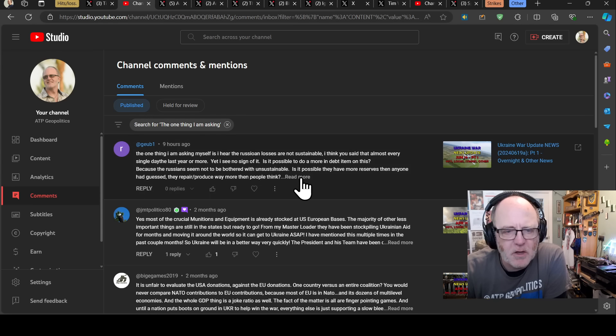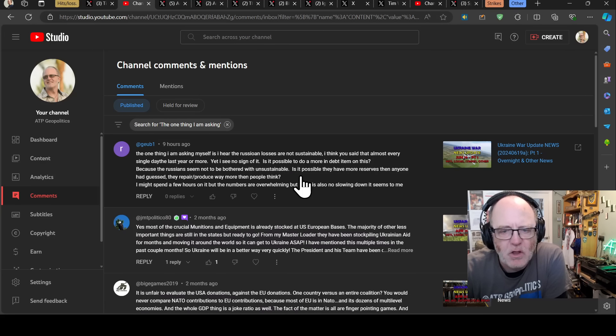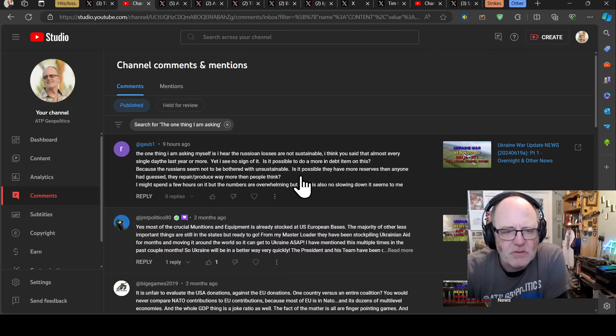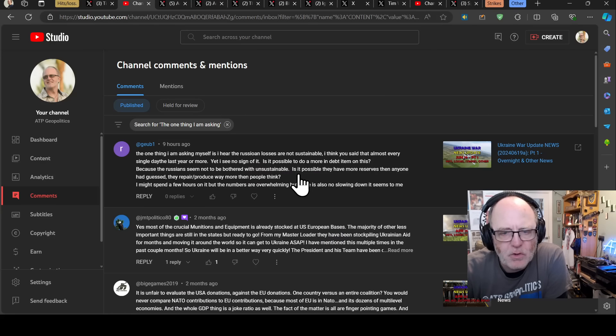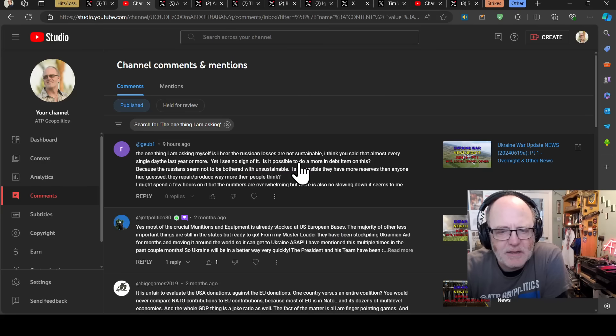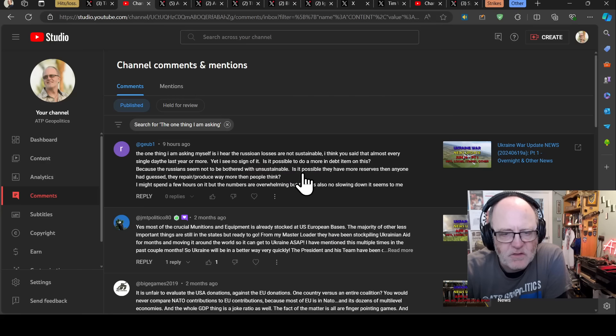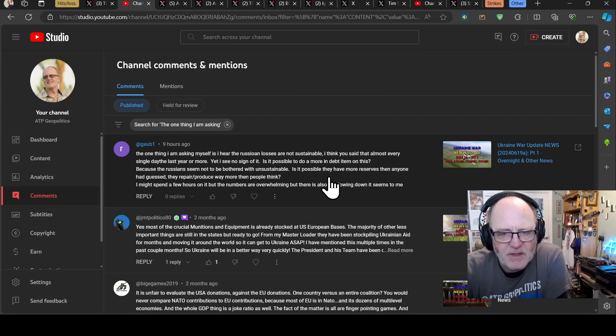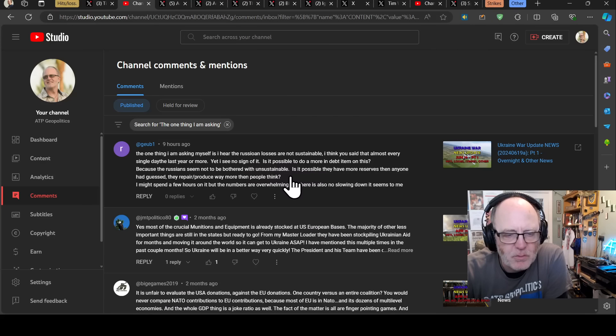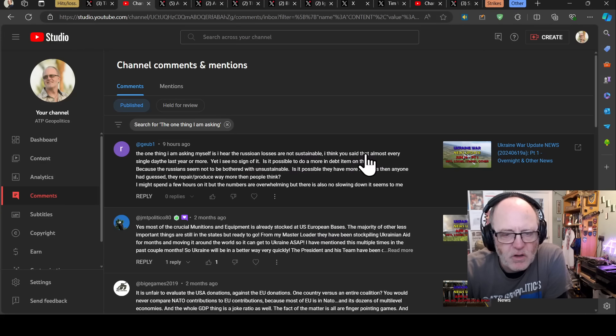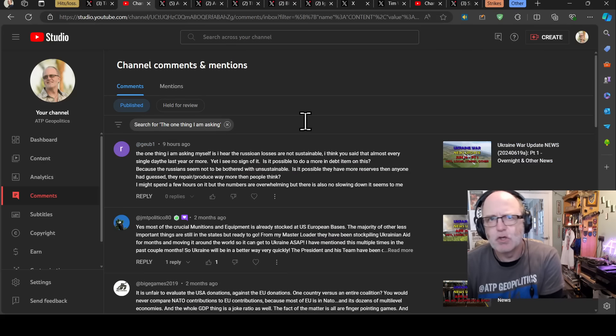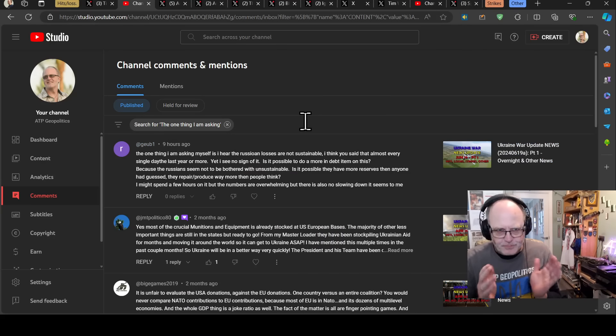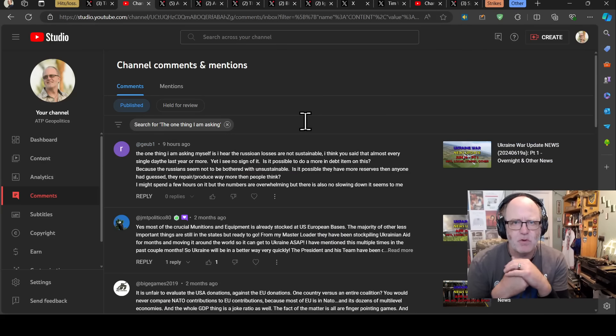So the one thing I'm asking myself is I hear the Russian losses are not sustainable. I think you said that almost every single day the last year or more. Yeah, I see no sign of it. Is it possible to do a more in-depth item on this because the Russians seem not to be bothered with unsustainable. Is it possible that they have more reserves than anyone had guessed?